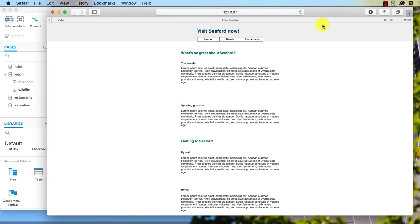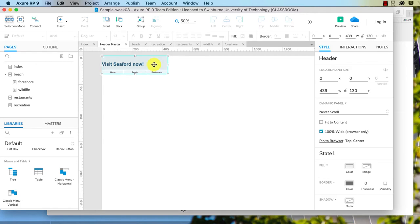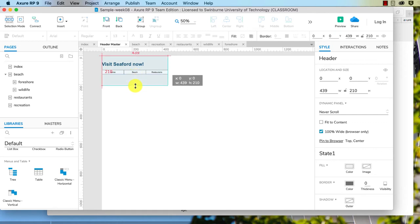Why is that? Because the dynamic panel sort of acts as a mask if you like. If the dynamic panel isn't big enough to show the drop down, the drop down is not going to be visible.